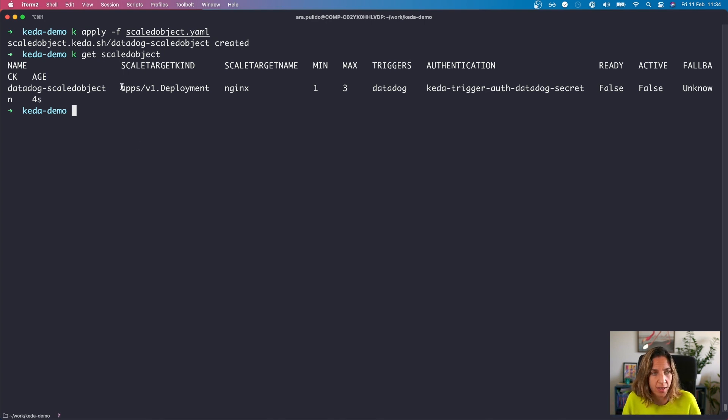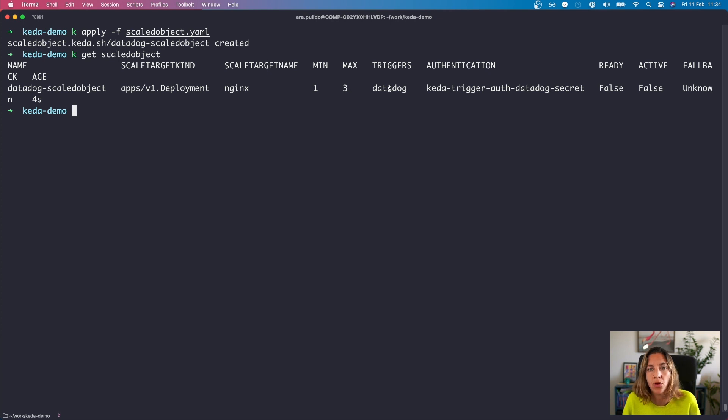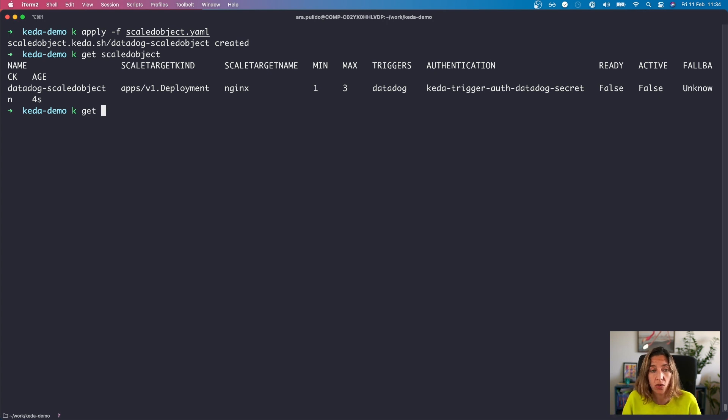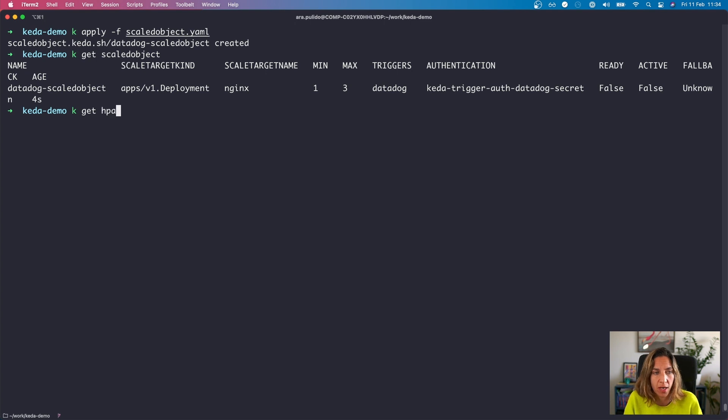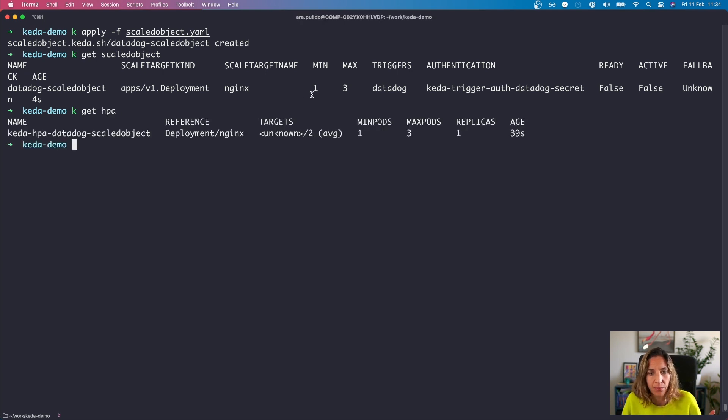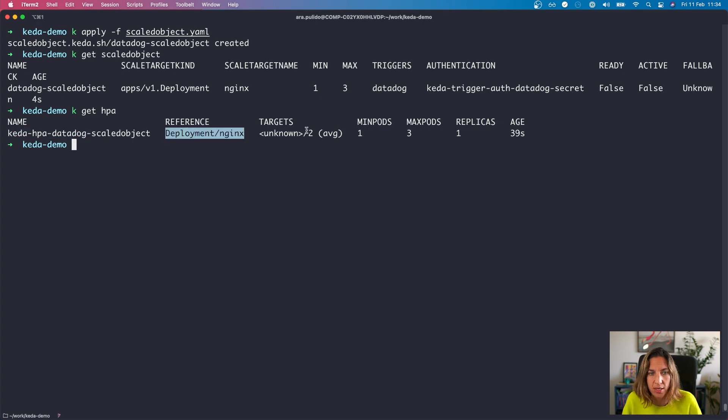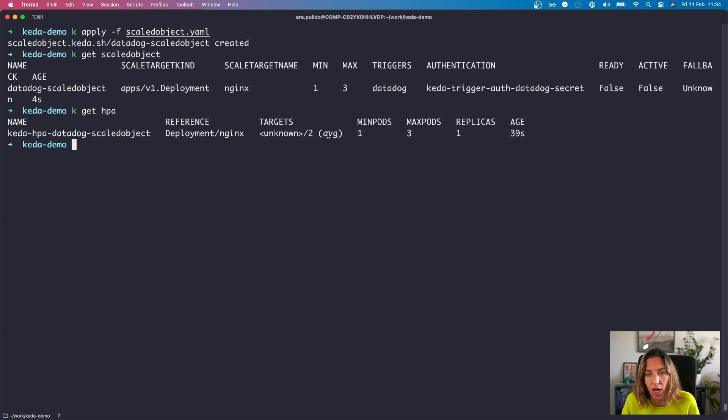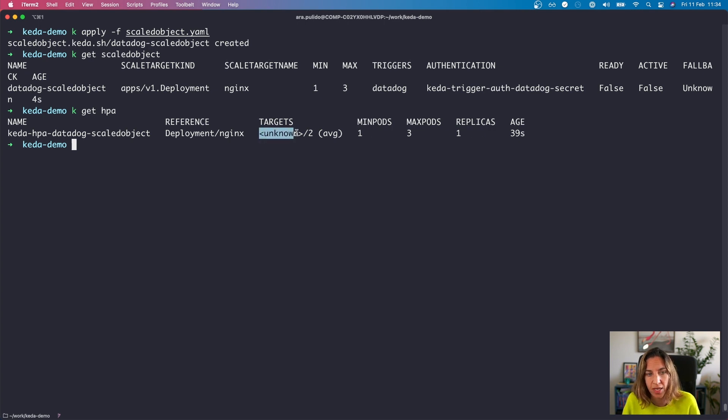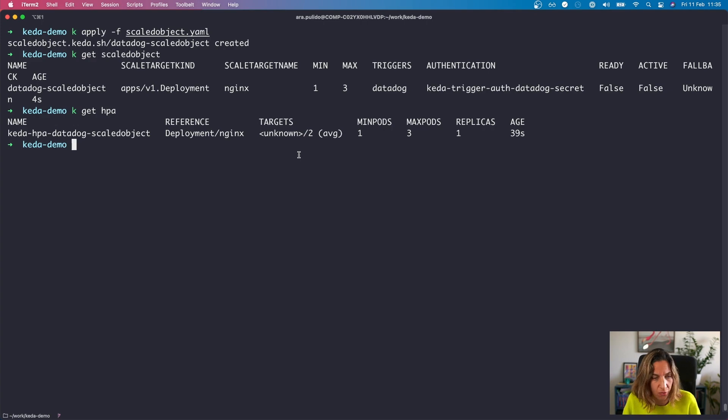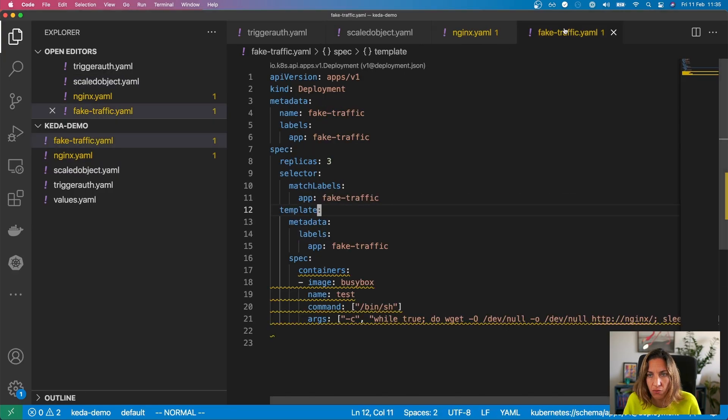And it says that our target is the nginx deployment that we just created, the minimum and maximum number of replicas, the type of scaler that we want, et cetera. So what happens here is that once you create this scale object, automatically KEDA is going to create the associated HPA object, horizontal pod autoscaler for this. So now if we see this, now we see that we have our associated HPA object also for the deployment nginx, our target, which is two requests per second per replica on average, and the current number of replicas that we have. Right now it says that it's unknown, the number of requests per second, because obviously we don't have enough data yet. We are not doing any requests to this service. So it doesn't have that metric yet in Datadog. So let's fix that by faking some fake traffic.